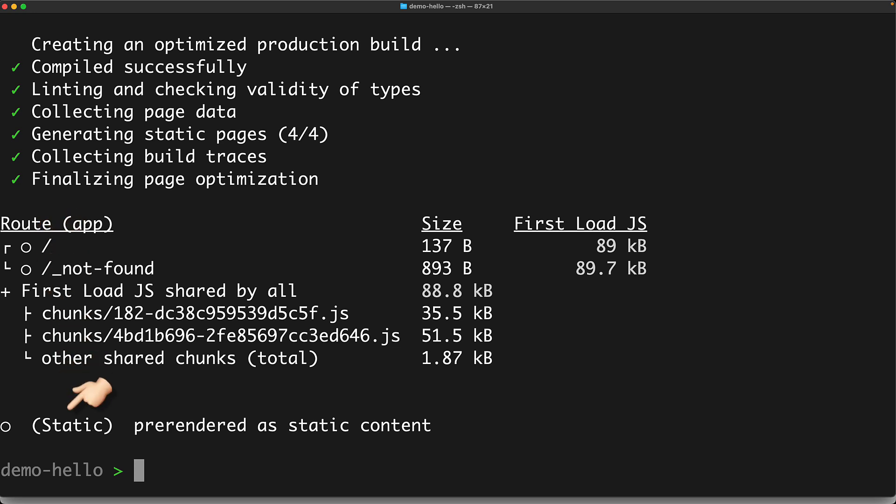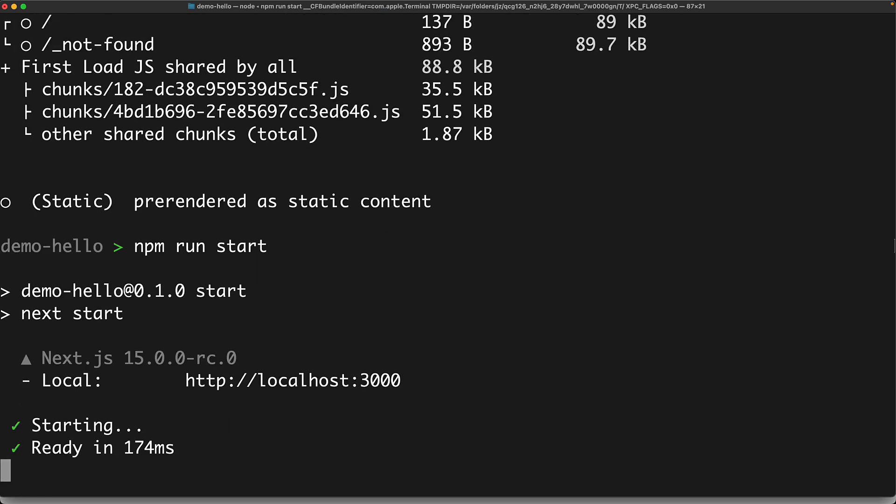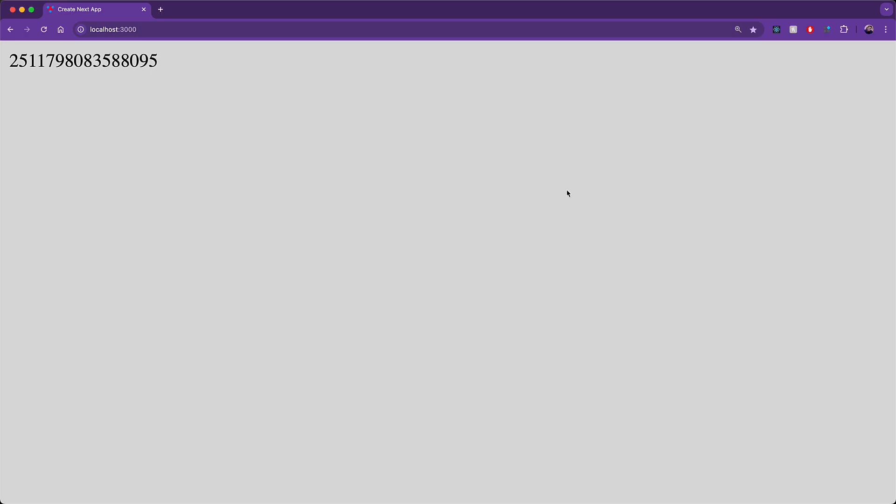Which means that when we run our production build application, it's not going to run our server component again because it has already been pre-rendered as a part of the build. And we can verify this when we visit the production build of the application. Refreshing the page does nothing. We get the same response every single time.